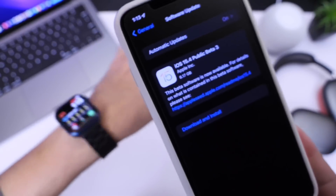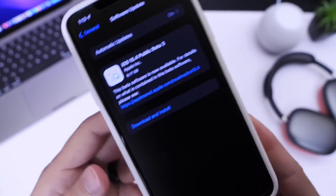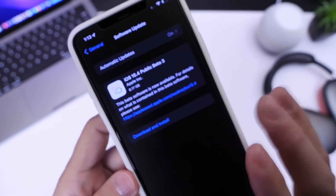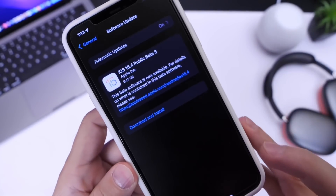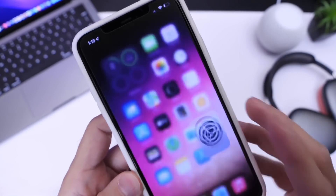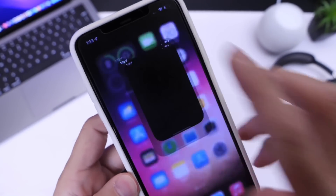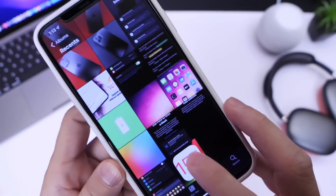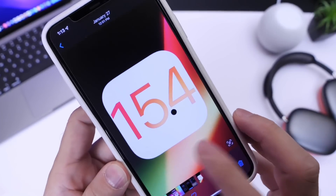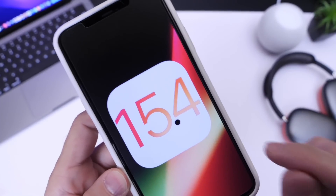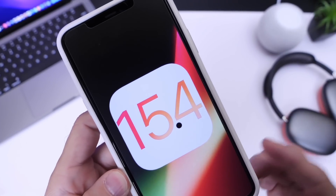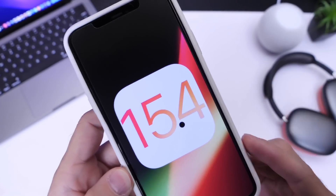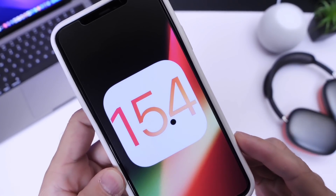You get the mask unlock without an Apple Watch, and so many great features you've been requesting. iOS 15.4 is one of the biggest updates coming to the iPhone — you can get it right now for free, and this is how. Thank you for watching, and I'll see you on the next one.